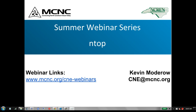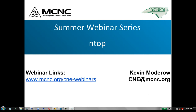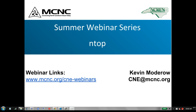In getting ready for this session, I was trying to think back when was the first time I installed NTOP and why I did that. Some screenshots from years past indicate it might have been about 2002, possibly 2001. So NTOP has been around a long time, and obviously I've been around a long time.